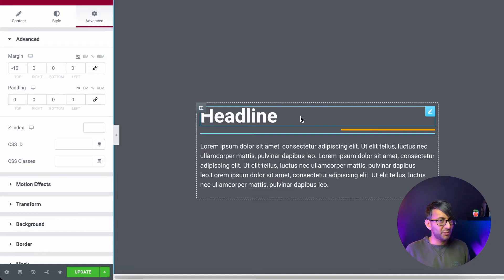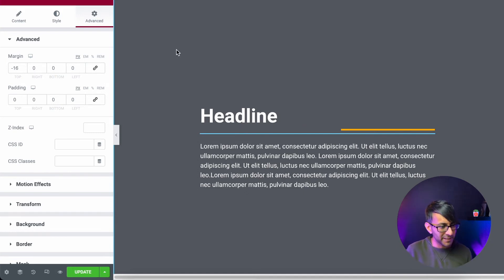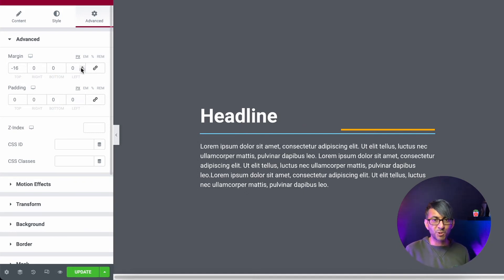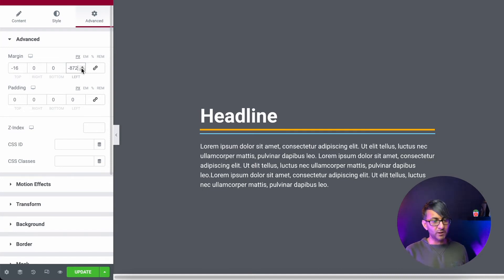So there's two ways to do this. You could either use absolute and reposition it, which is not always recommended, or you just use your left margin. I've done minus 872 to move it that way along, but we have a full line.